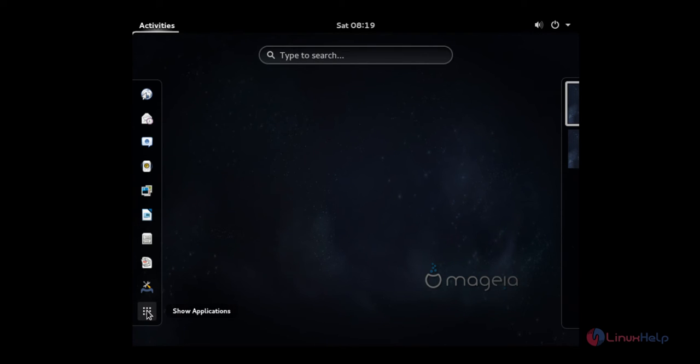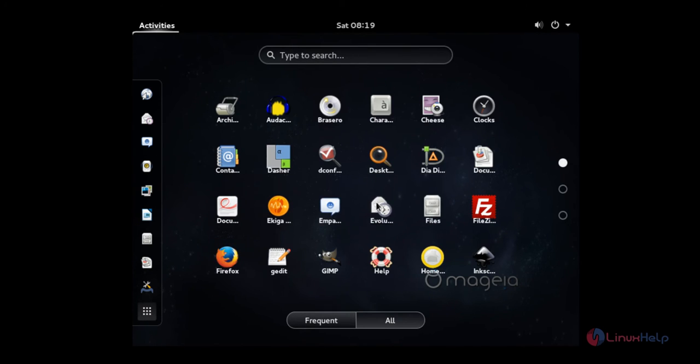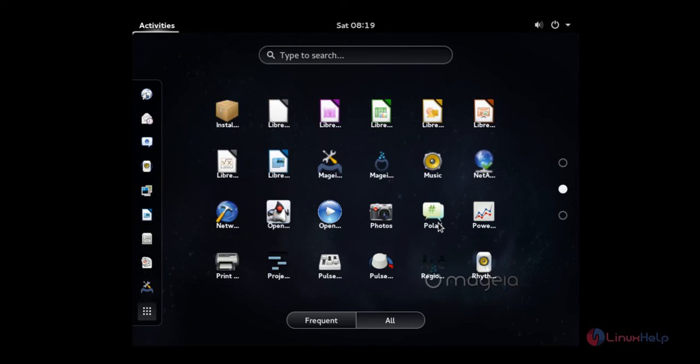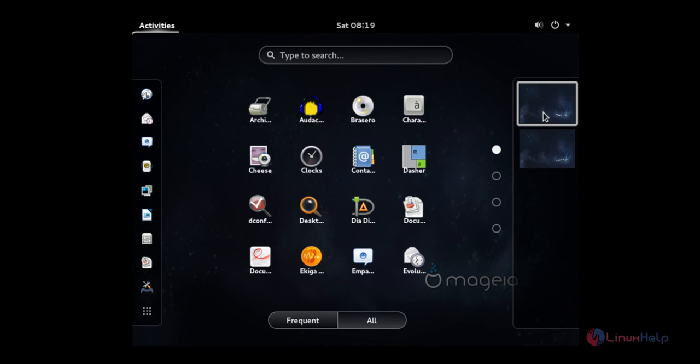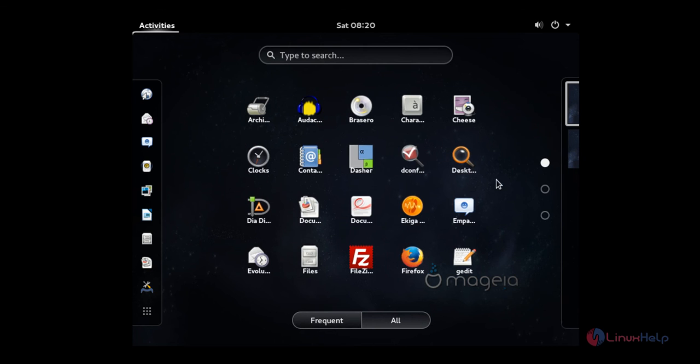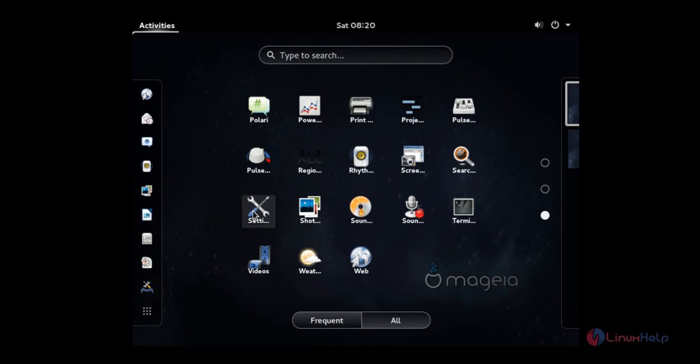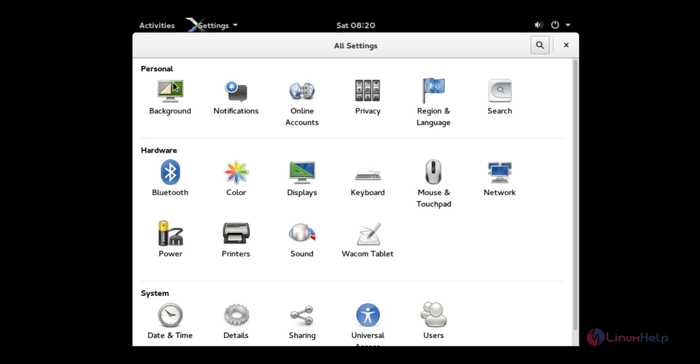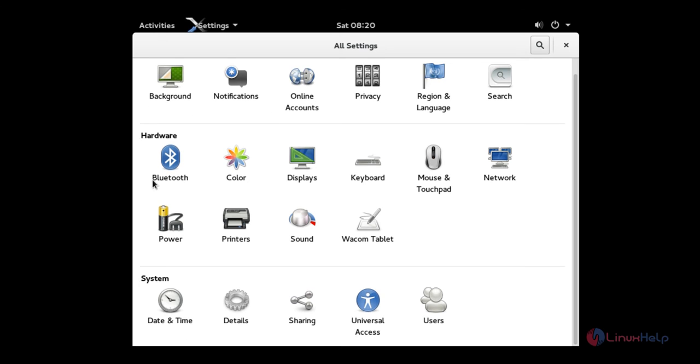This will show all the applications. These are the applications that are available. Here is the workspace. You can add more workspace here. Now currently there are two workspaces that are available. Here are the settings. You can change your background and add online accounts. Here are the hardware settings that are available and here is the system settings.